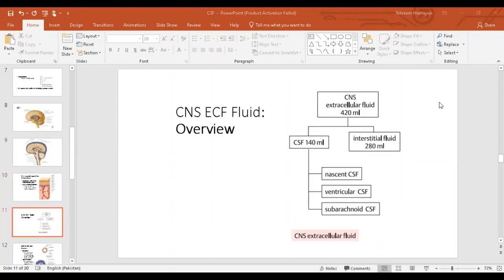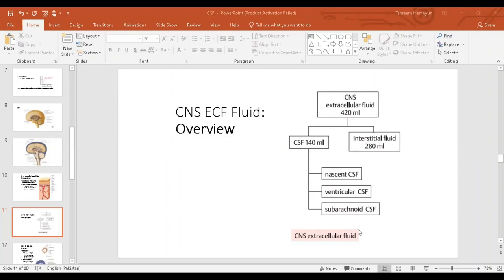The total volume of extracellular fluid within the central nervous system is around 420 ml. Of this fluid which lies outside the brain cells, about 140 to 150 ml is cerebrospinal fluid, found in the ventricles and the subarachnoid space. The remainder is interstitial fluid found within the brain tissue.